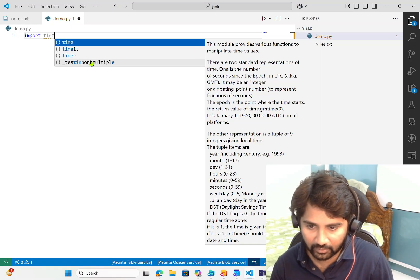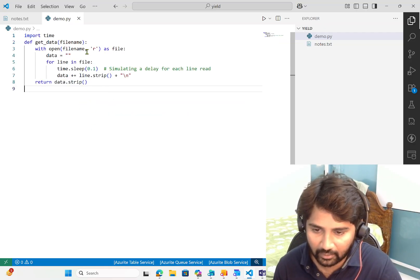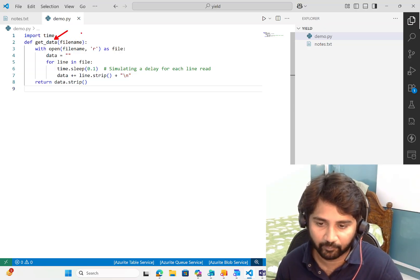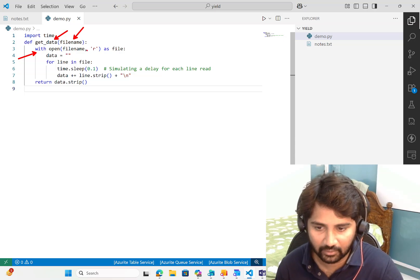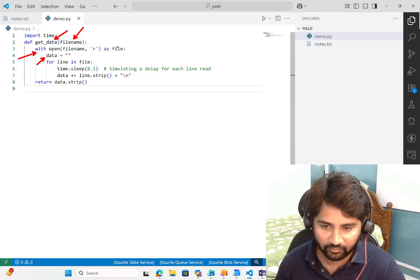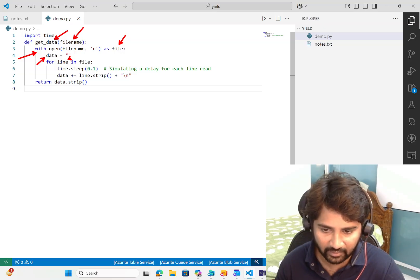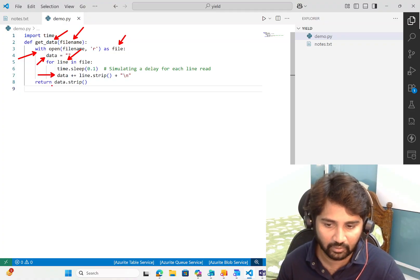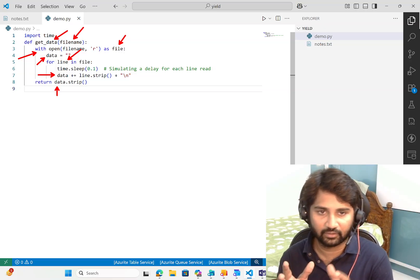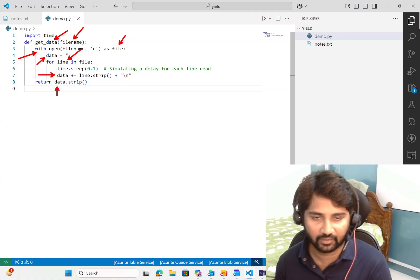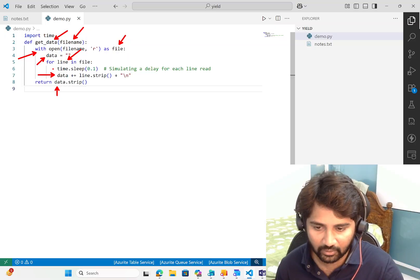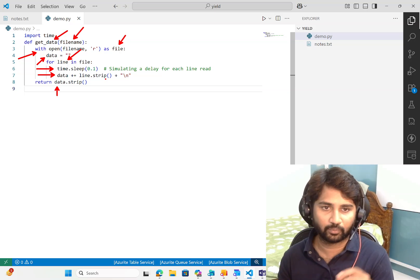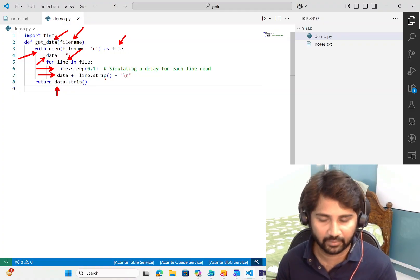I'm importing time here. If you see this code, there's a function called get_data which takes the filename and opens the file using the with keyword. There's a variable called data, an empty variable. The file object holds your whole file and we're looping through each line, adding all the lines to the data variable and finally returning the data. We're introducing some delay, 0.1 seconds, so we can feel the delay of reading and printing it back.